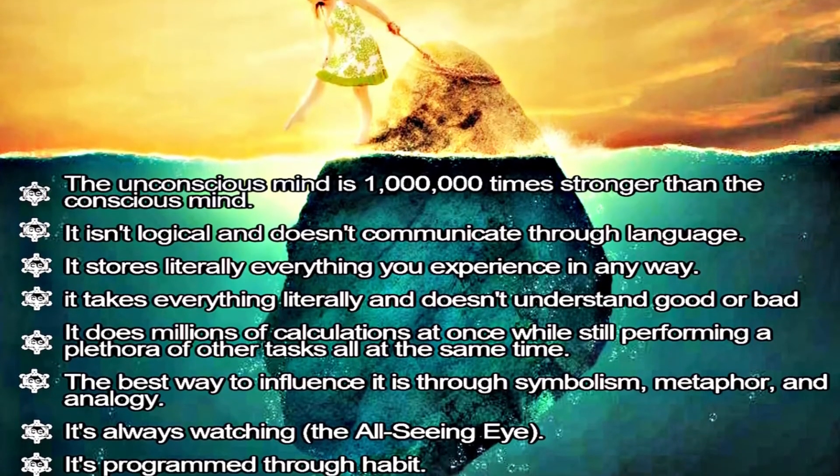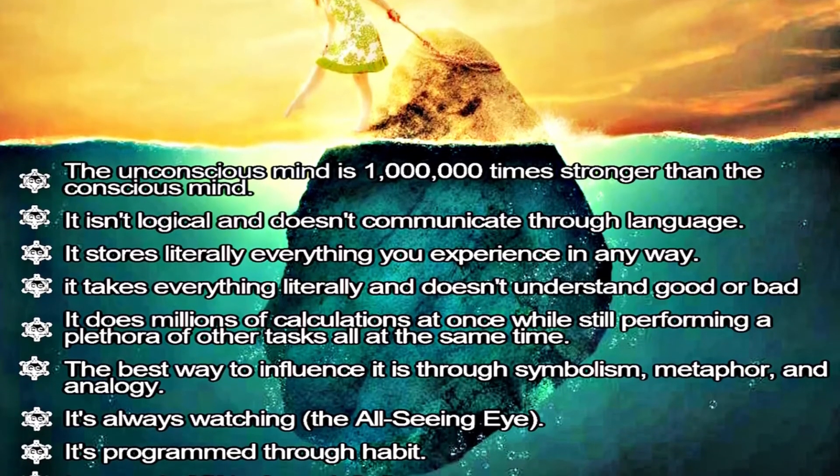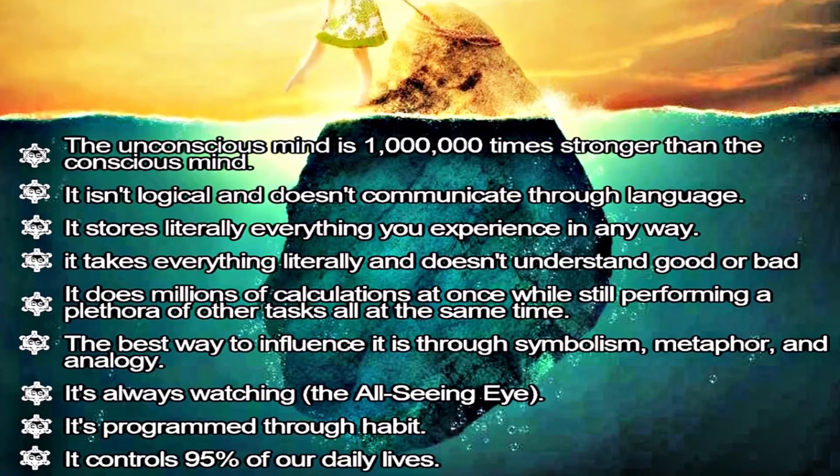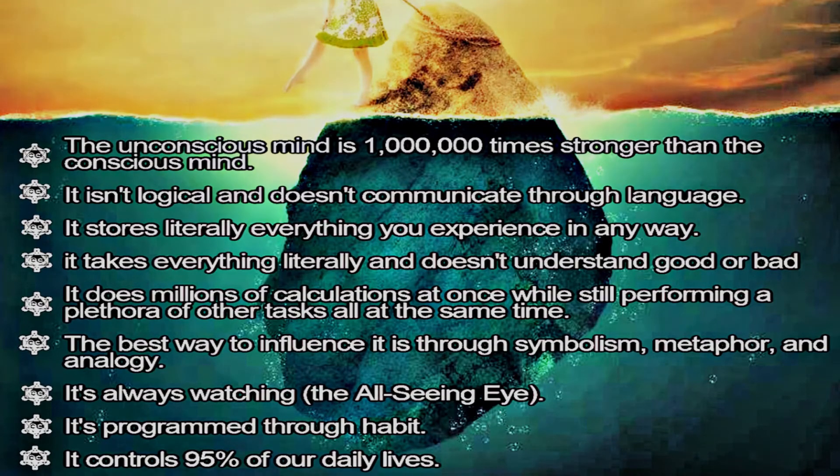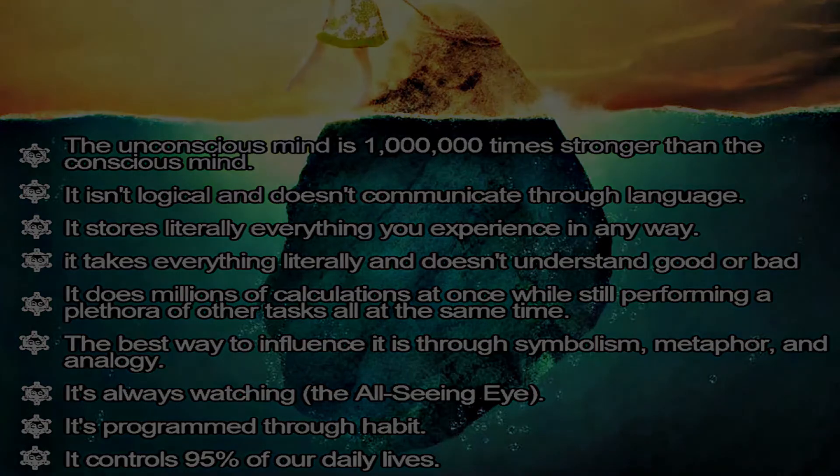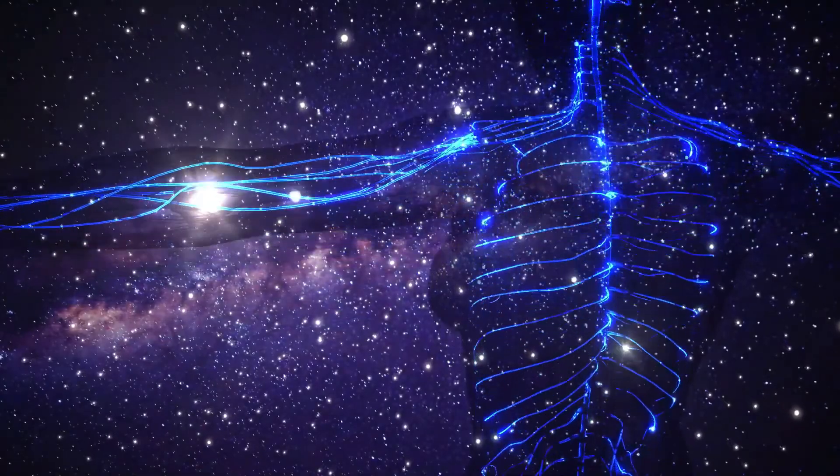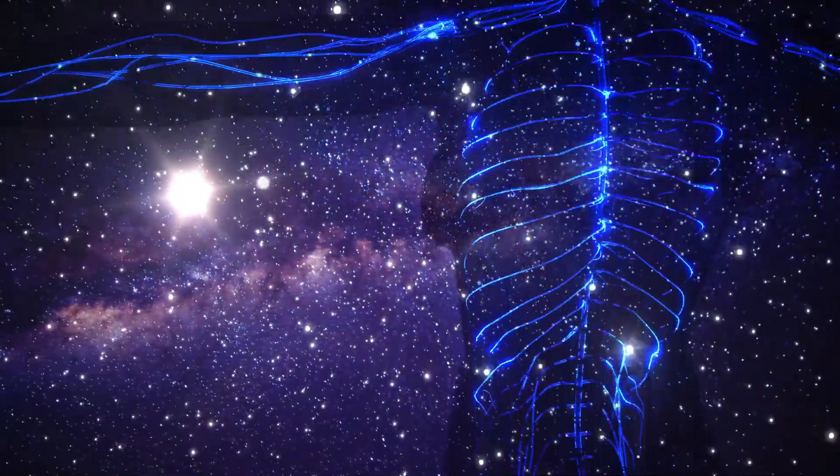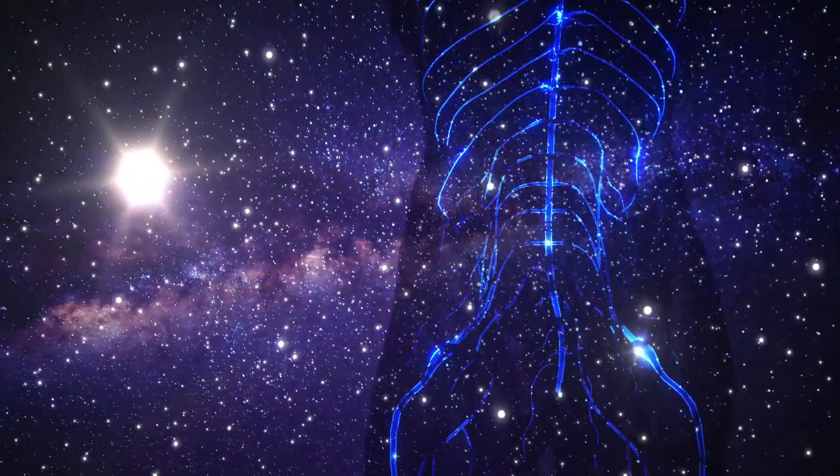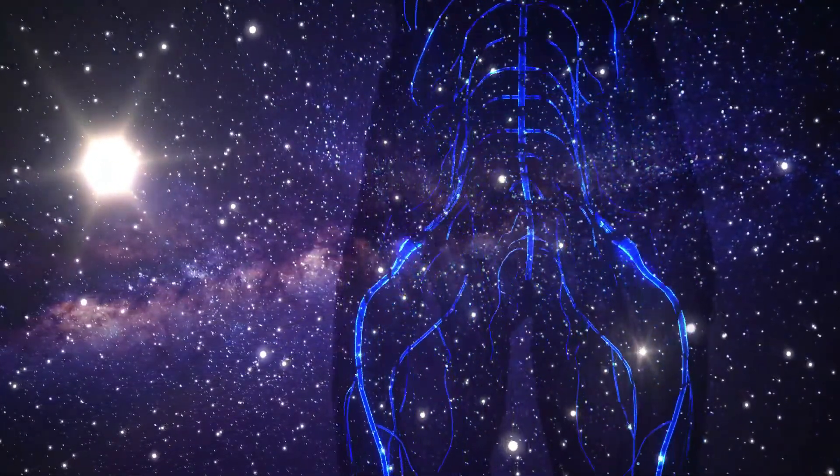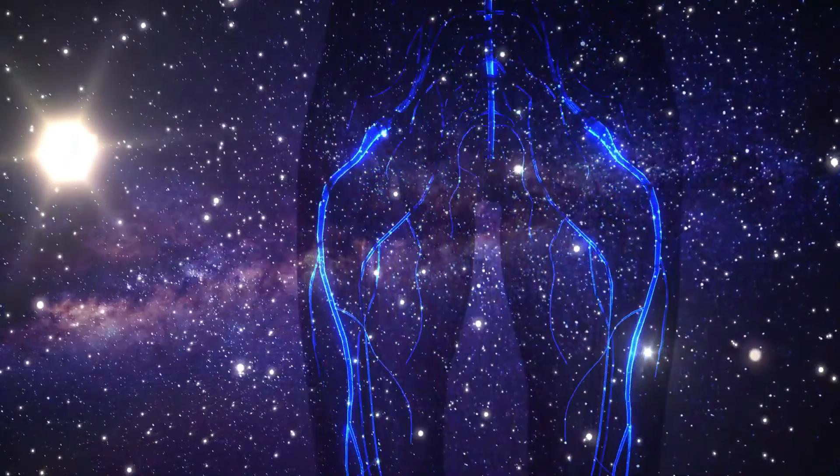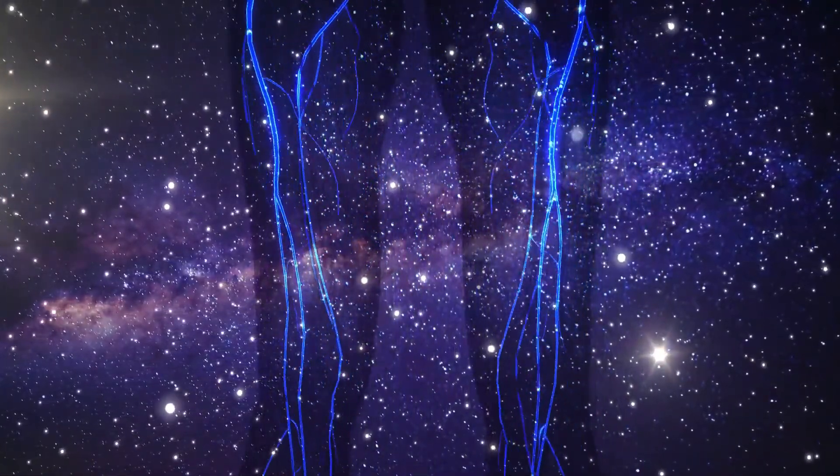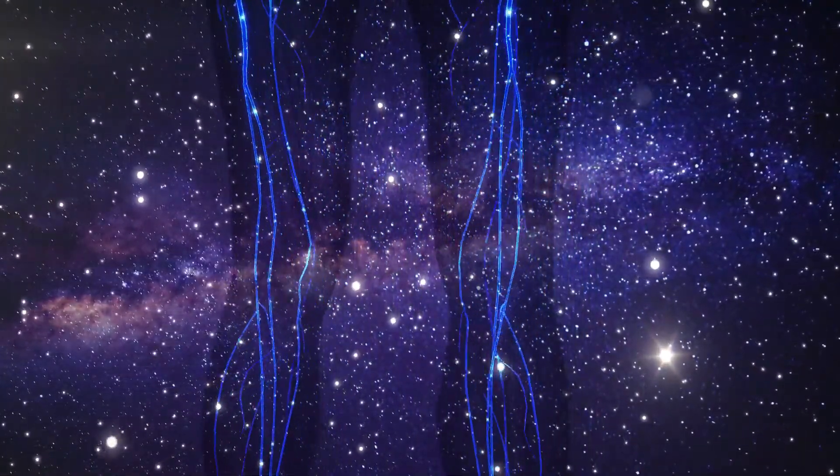The unconscious aspect of psi is where gut feelings, premonitions, and instinctual automatic reactions originate. There have been many studies on the three aspects of the nervous system, the automatic nervous system, the central nervous system, and the enteric nervous system.